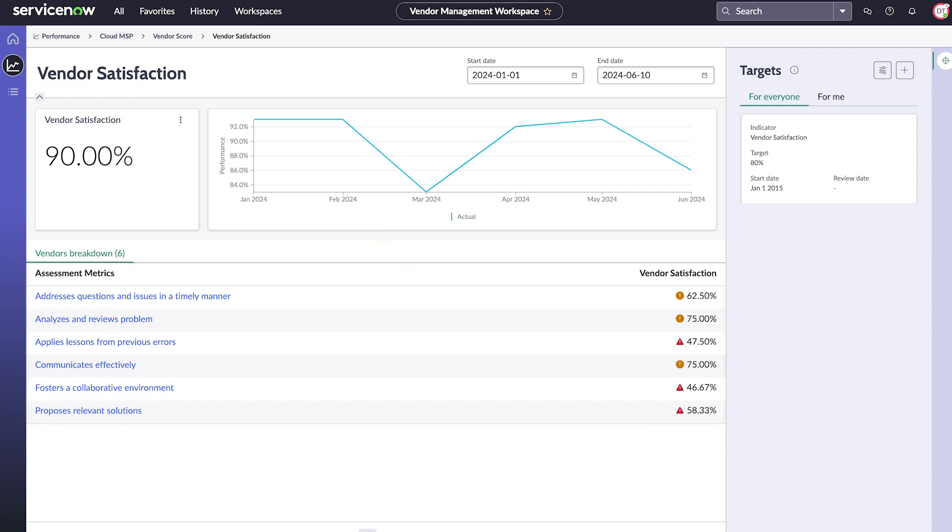If the decline warrants action, we can put the vendor on a performance plan. And as we saw earlier, this vendor has an improvement initiative in place already.